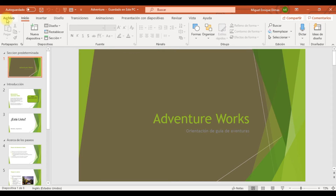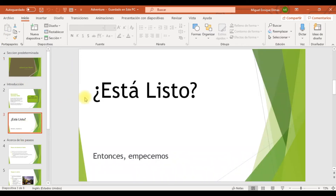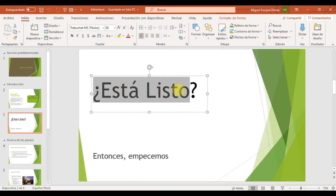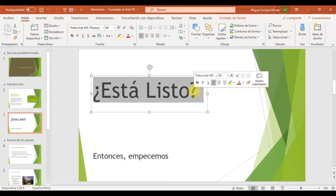El siguiente paso es ubicarme en la diapositiva 3. Necesito que te fijes en este texto que dice '¿Estás listo?' Lo quiero hacer más vistoso y elegante, aplicándole el relleno de gradado naranja, color de énfasis 4, contorno naranja, color de énfasis 4. Solamente al texto.